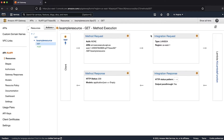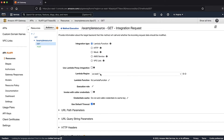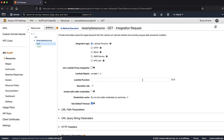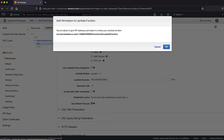On the method execution pane, choose integration request. For integration type, choose Lambda function. Expand the Lambda region drop-down list, then choose the AWS region that your Lambda function is in. Choose the Lambda function drop-down list, then choose the name of your Lambda function. A prompt appears that gives you the option to add permission to the Lambda function.